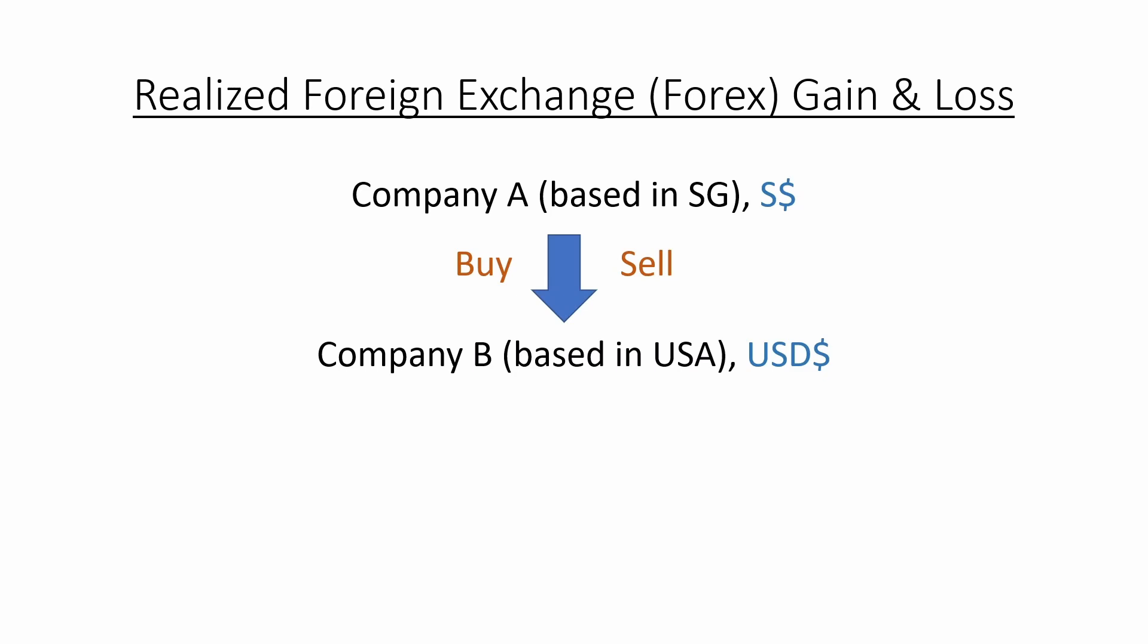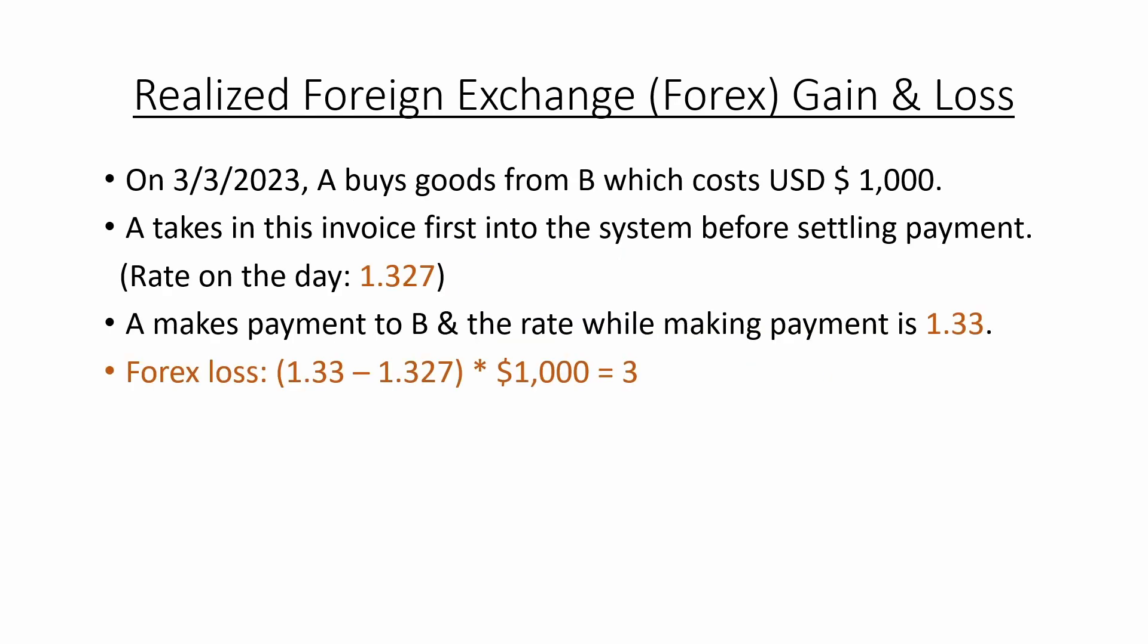This will result in forex gain and loss. It will become realized once you settle the payment. What is going to happen next in this tutorial is we are going to explore this topic with a detailed example.